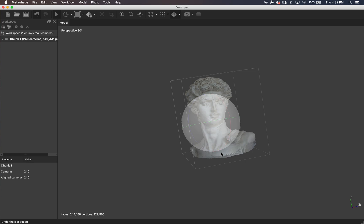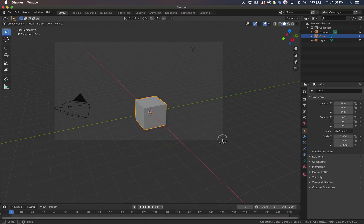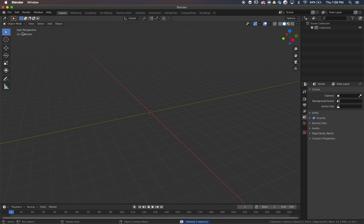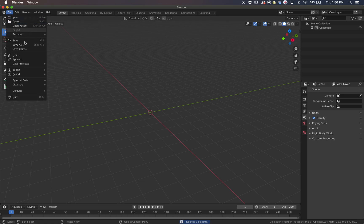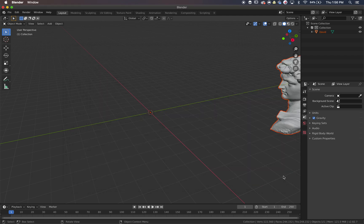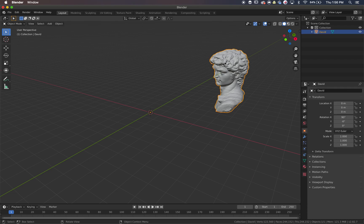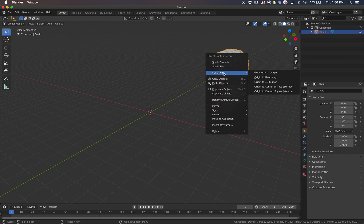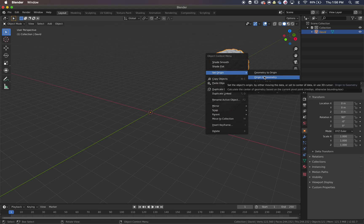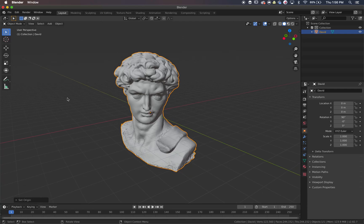From here it's basically a basic Blender tutorial. We're going to open a general project, select everything, click X to delete it all, then go to File > Import and import our object. It might take a second. Let's click it, set our origin, and set the geometry to the origin so it's right in the middle. Then let's click the transform tool and move the object up onto the plane.